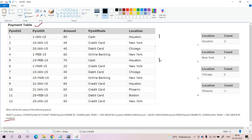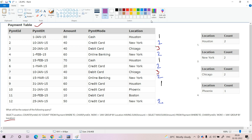Houston is the first group, occurring three times. New York is the second group, occurring five times. Chicago is the third group, occurring two times. Phoenix is the fourth group, occurring one time. Boston is the fifth group. So totally five groups are there as per the locations. GROUP BY location is completed and we are getting five groups.